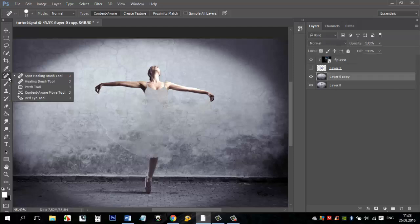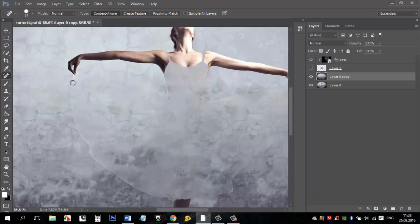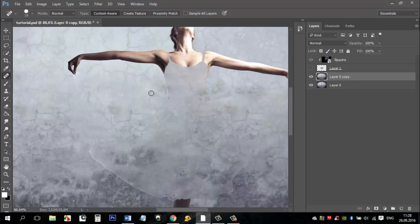Temporarily turn off the visibility of the layer with the dress. Go back to the layer below. Select the Spot Healing Brush tool and remove defects. If you have them, just paint them as I have.